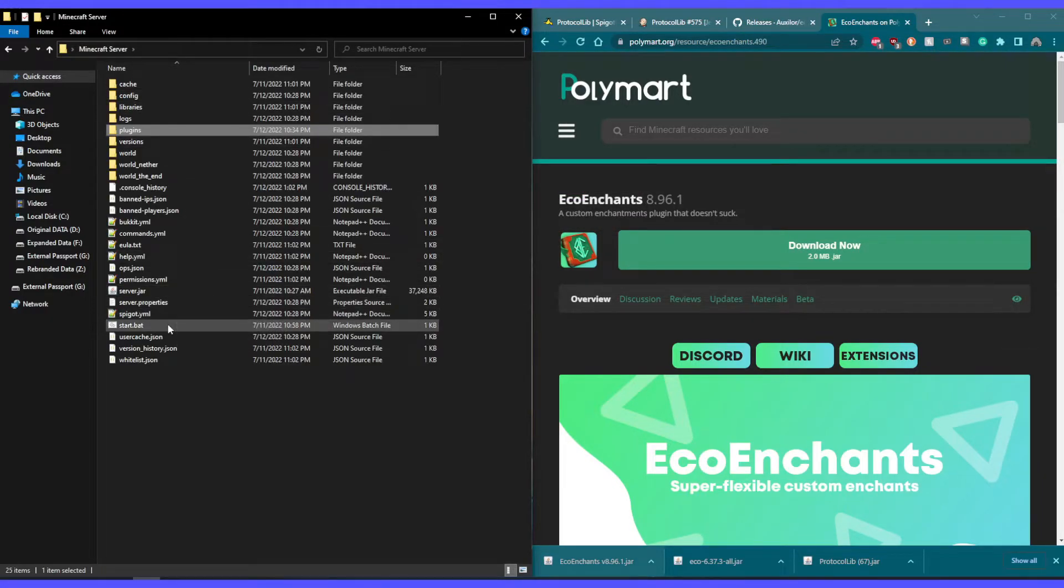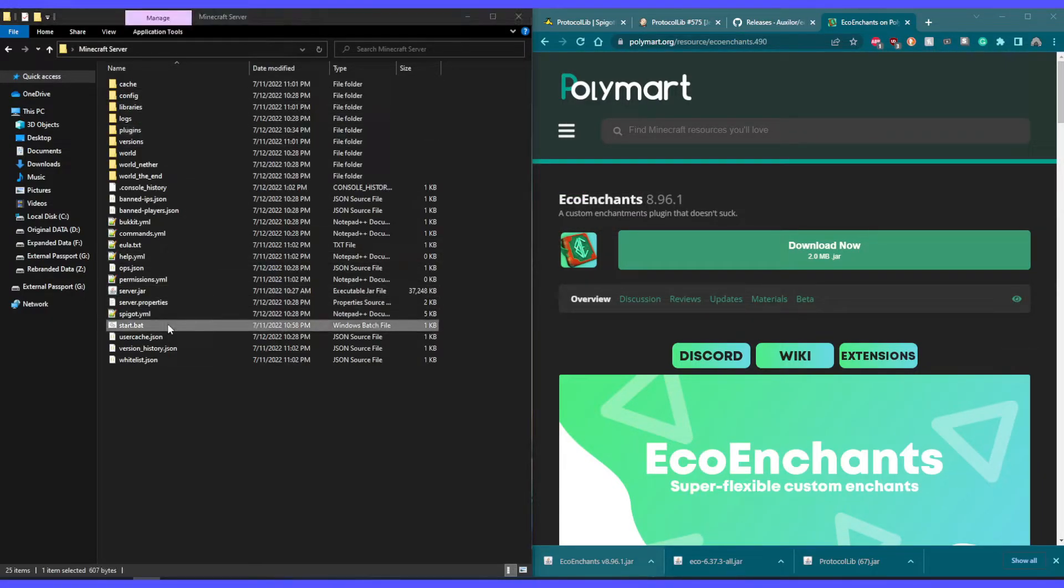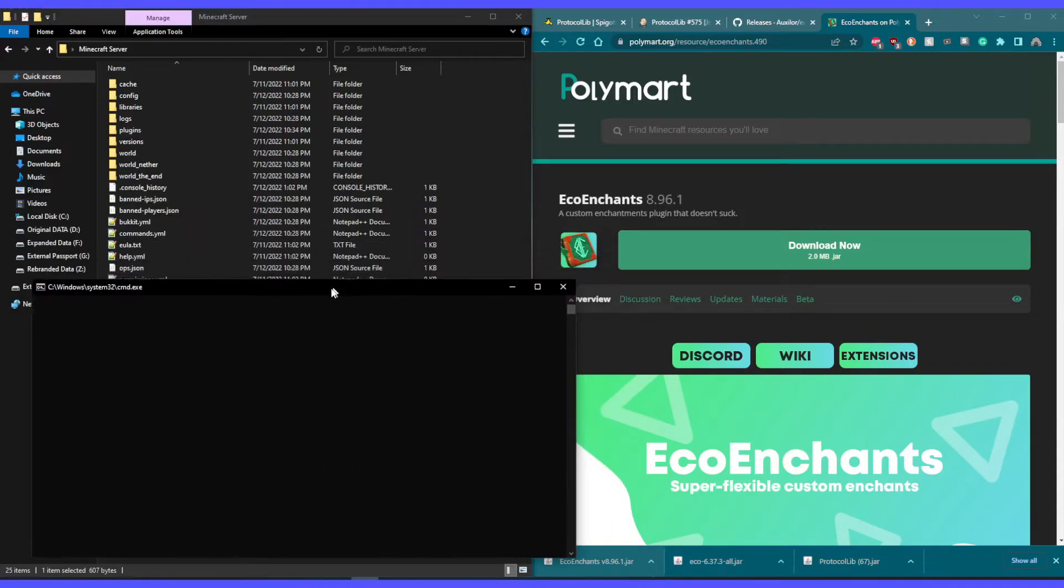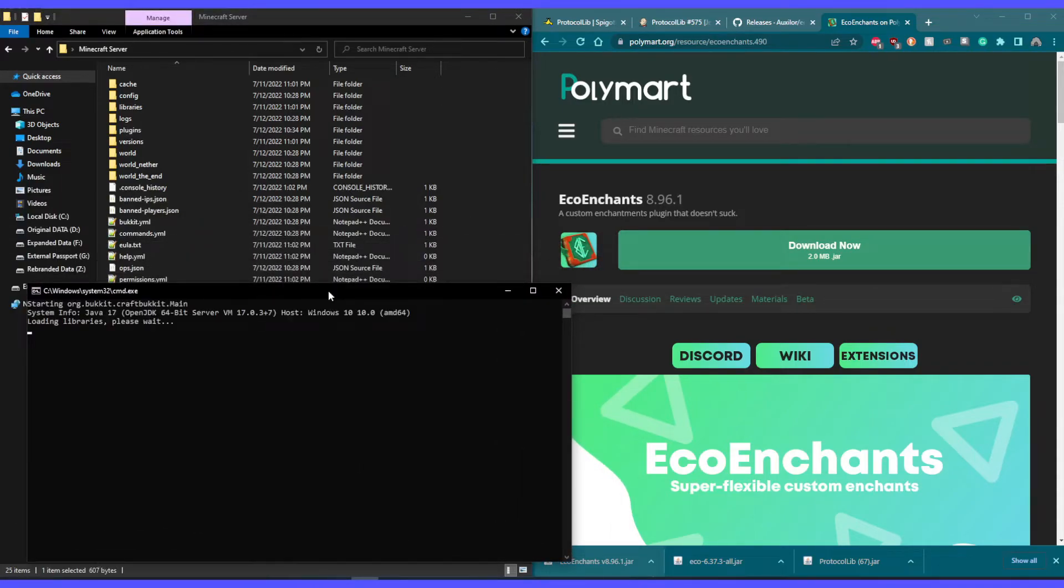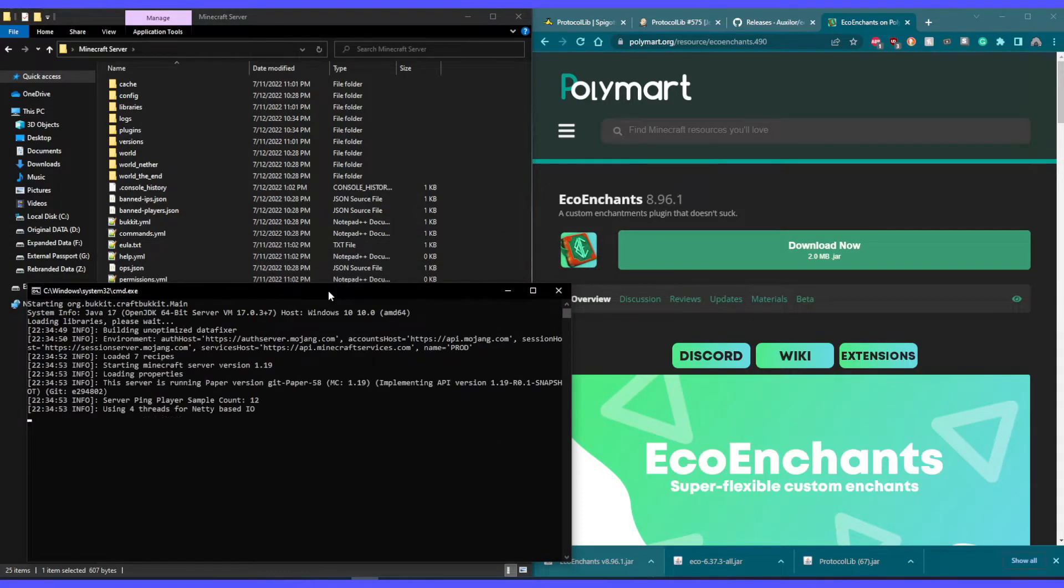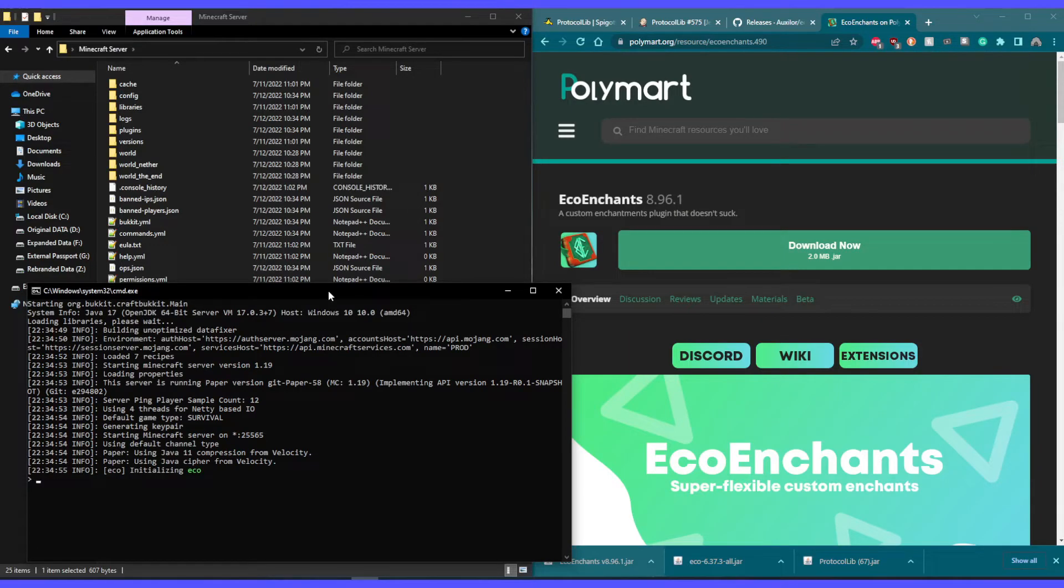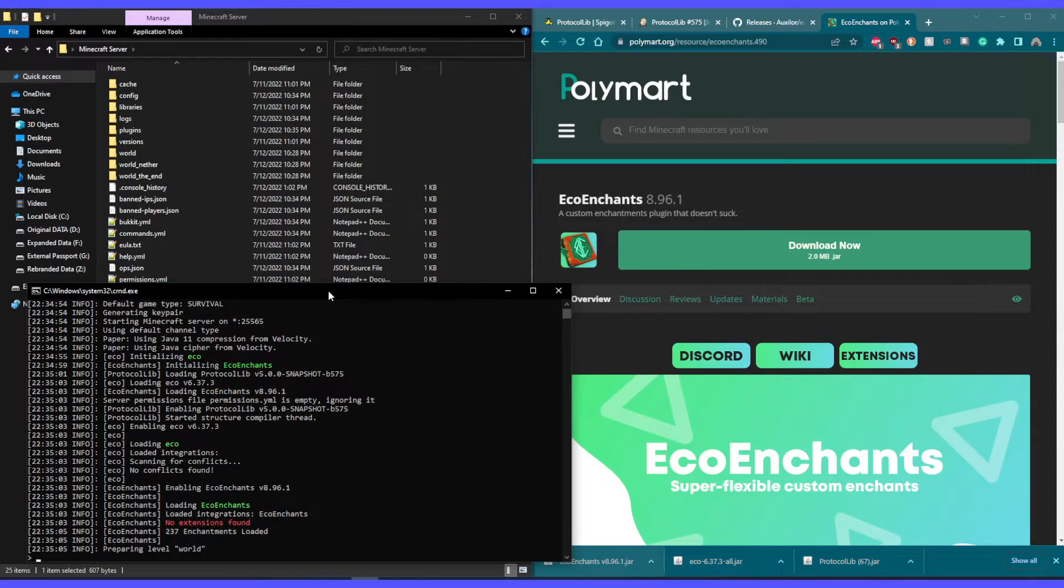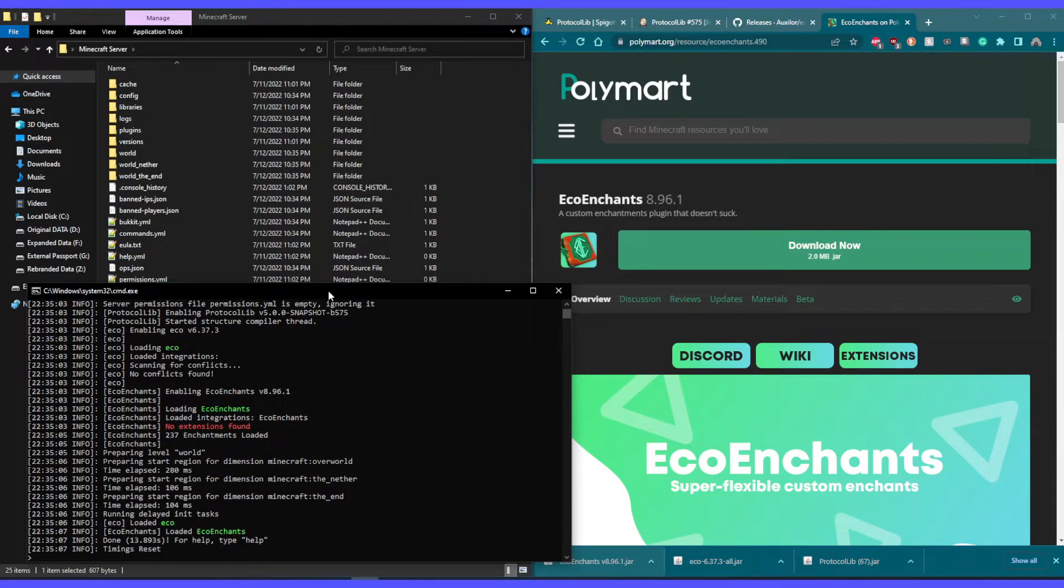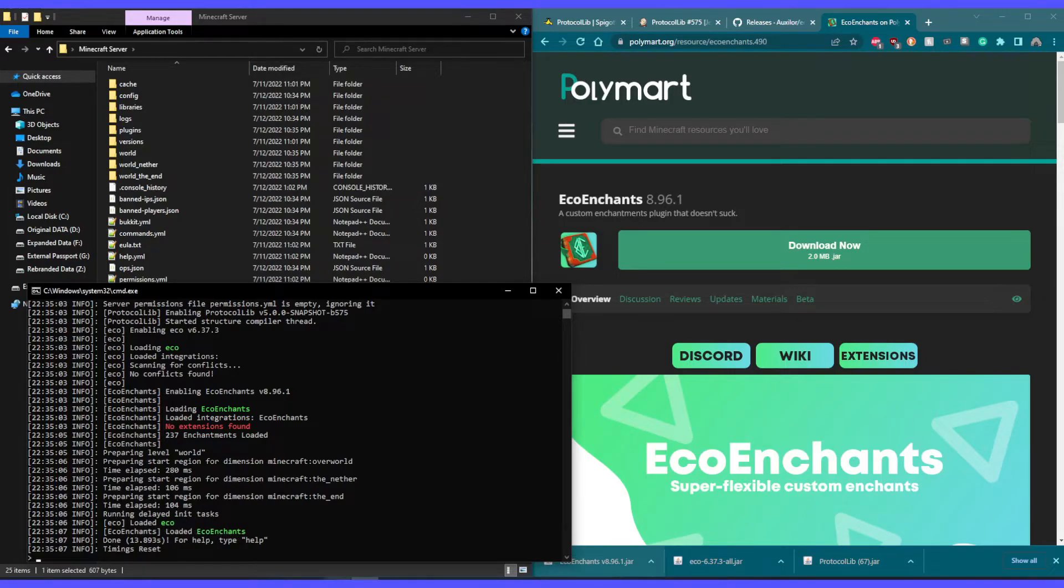All right, now that that's done, let's start up our server. All right, as you can see, Eco has been loaded onto the server as well as Eco Enchantments.